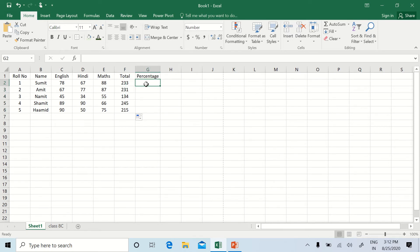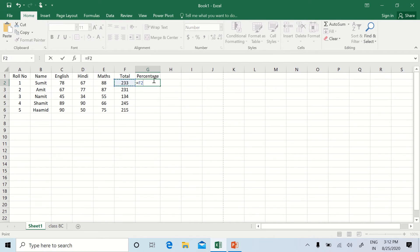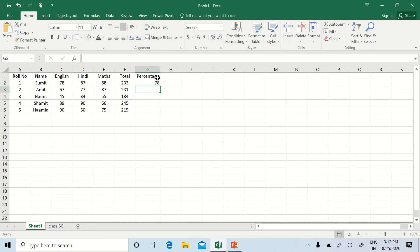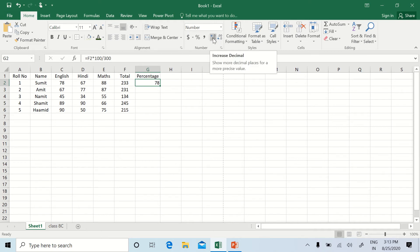To calculate the percentage, every formula starts with an equal-to sign. Press equals, then reference the first total — displayed on F2 — so type F2, multiply by 100, and if the grand total is 300 then divide by 300. We can increase decimal places using the Increase Decimal Places button, or decrease them using the Decrease Decimal Places button.